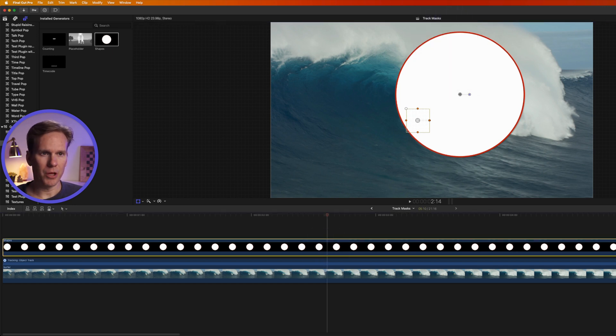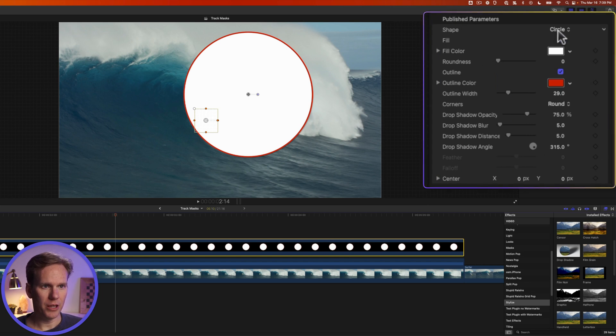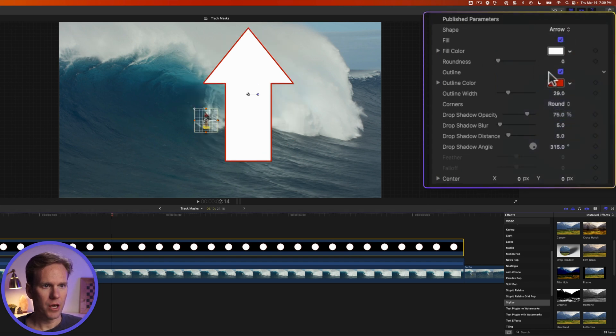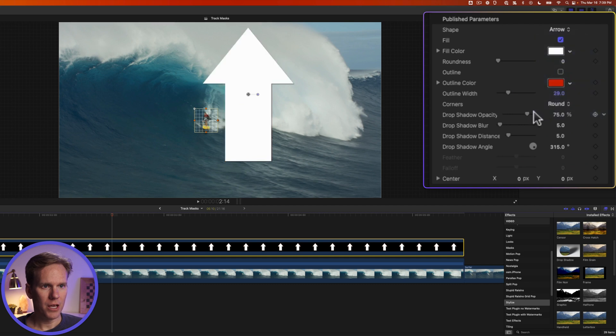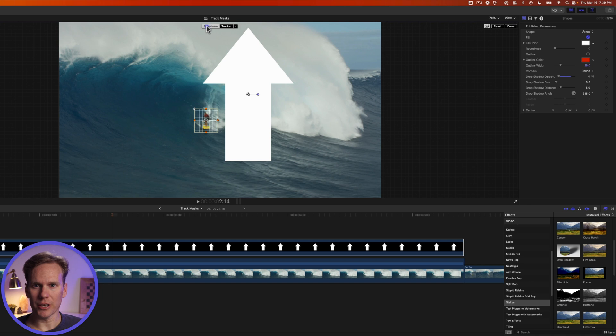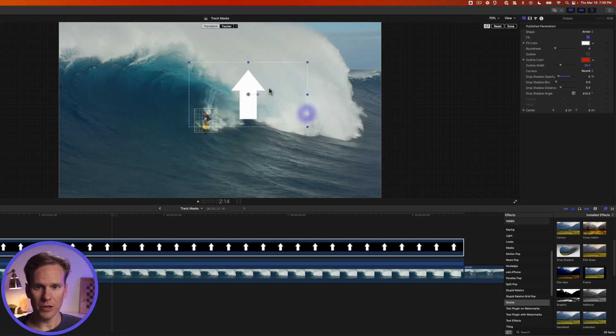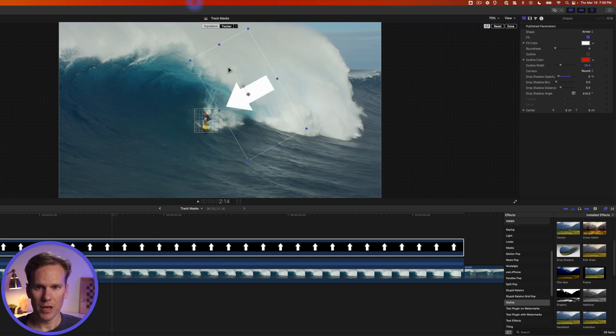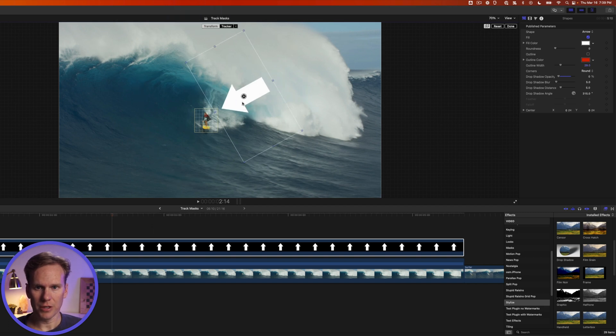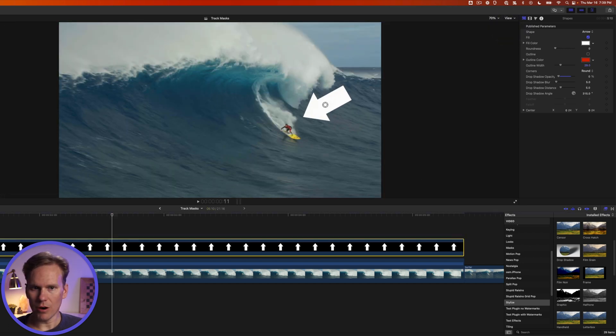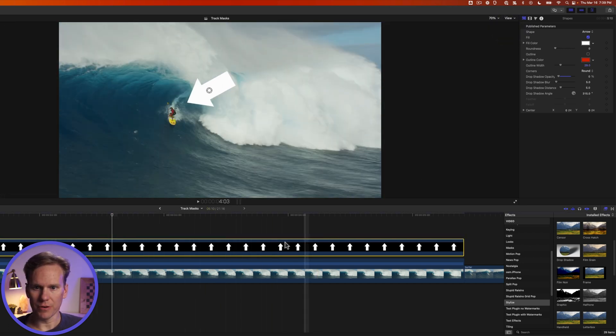Select the generator in the timeline and go to the generator inspector and let's change it from circle to arrow. Let's turn off our outline and let's turn the drop shadow down. Click back in the viewer and select transform. Click and drag on one of these corners to make the arrow smaller and let's rotate it to point at the surfer and reposition it. Press done. And now our arrow is tracked to our surfer.